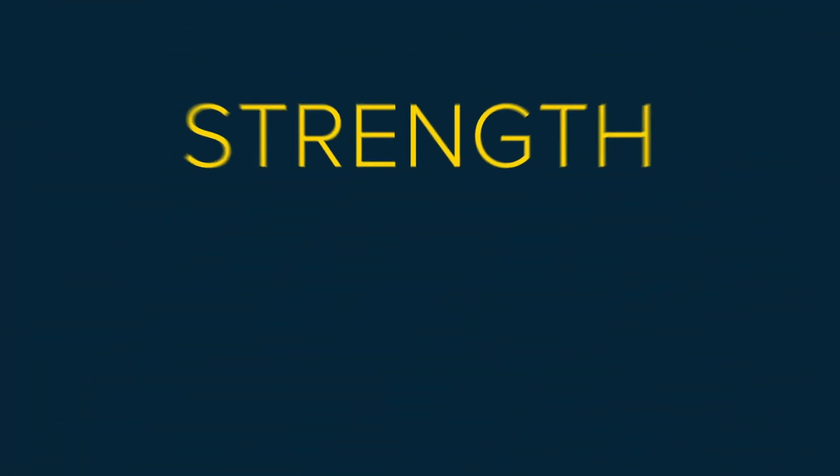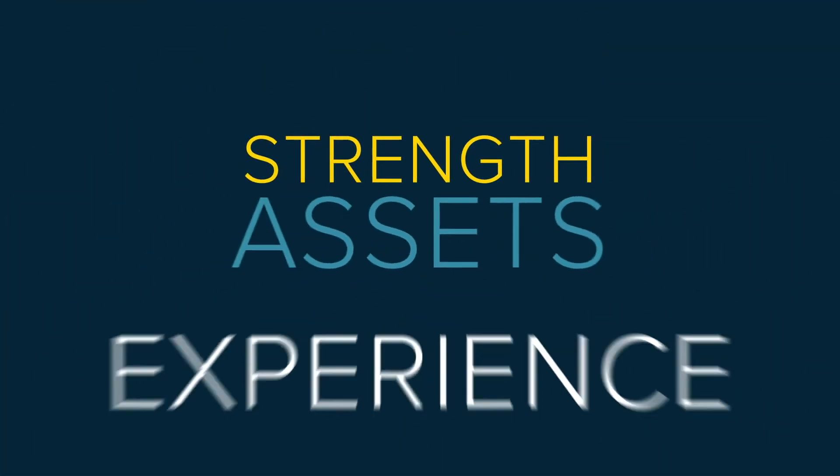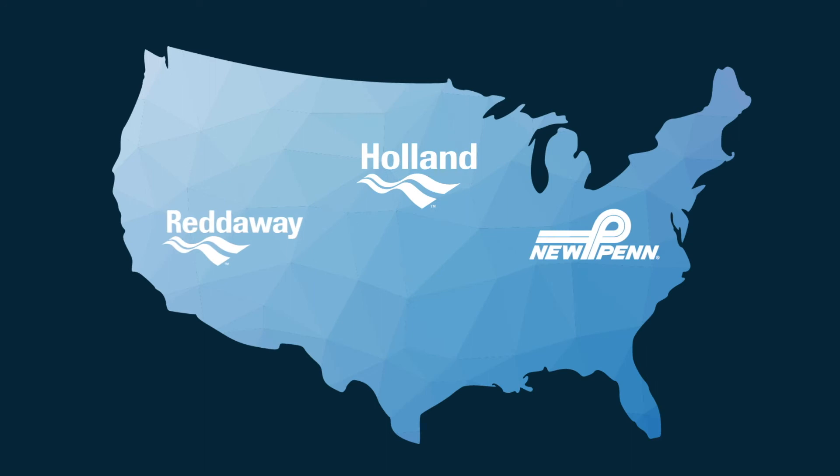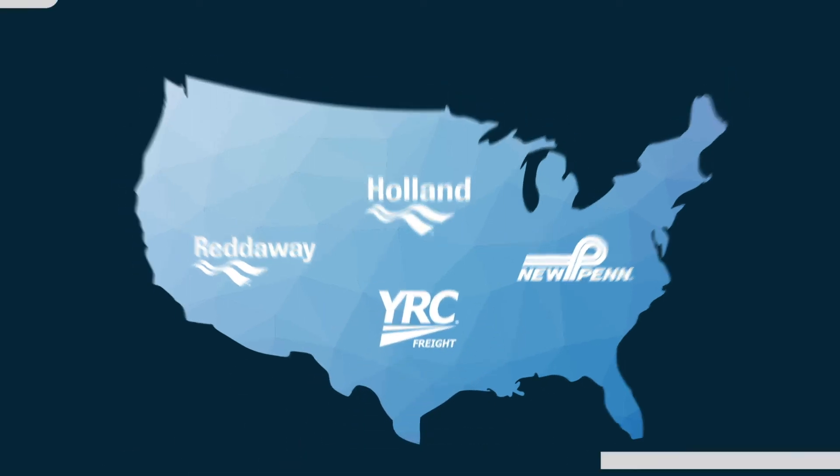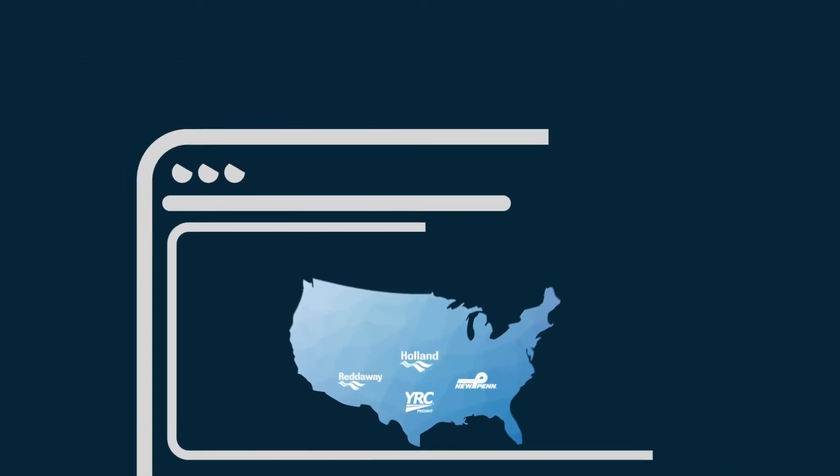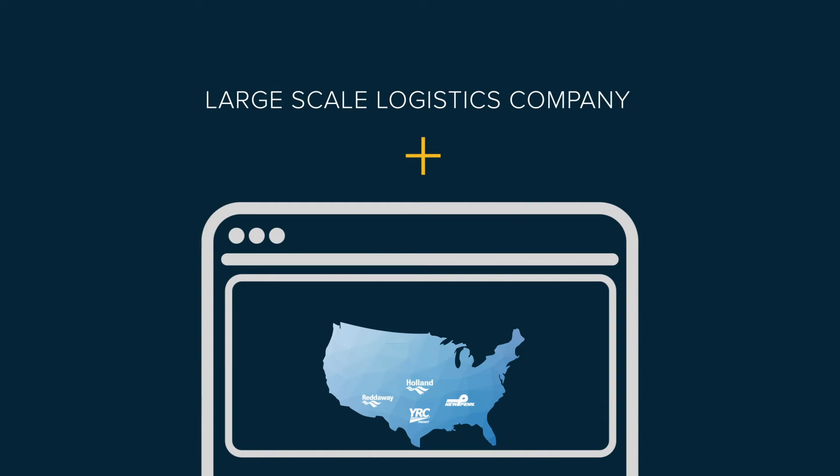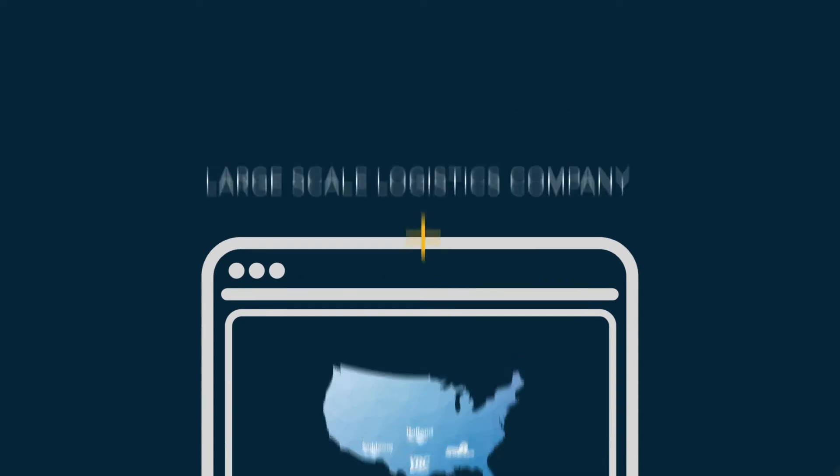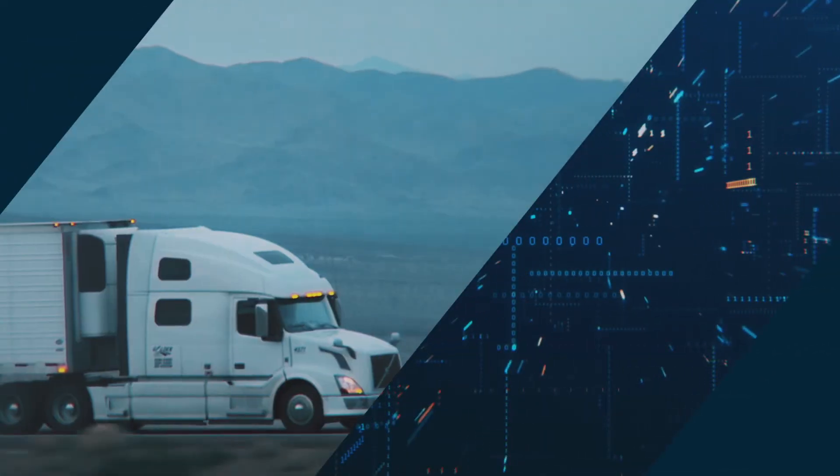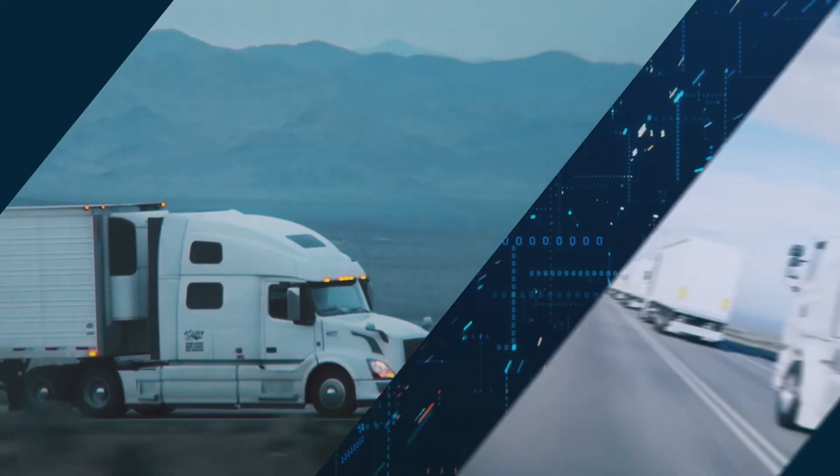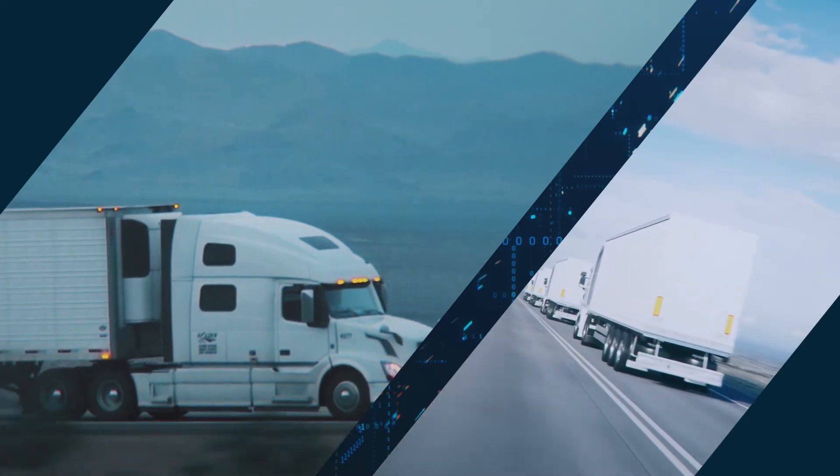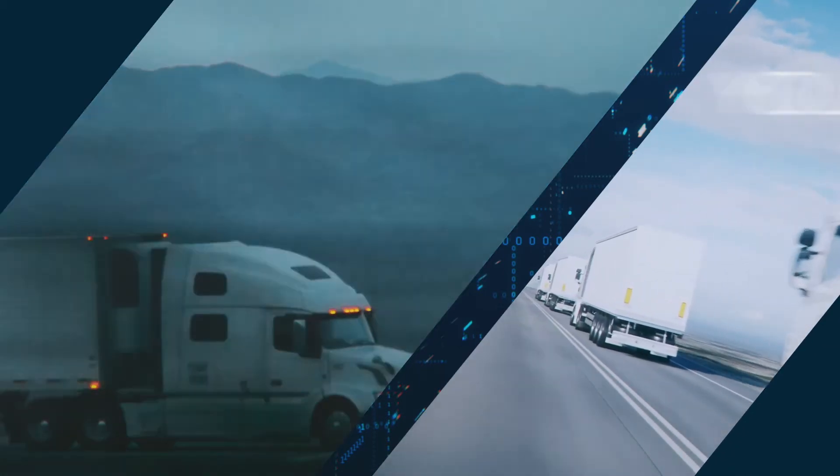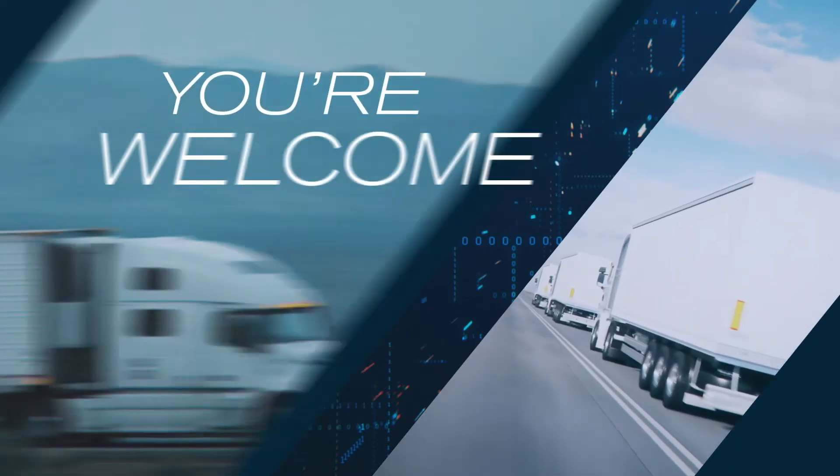We've combined the strength, assets, and experience of three regional powerhouses and one national LTL carrier with the asset-like capabilities of a large-scale logistics company to create a big bad transportation behemoth where shipping is made easy and capacity is never an issue. You're welcome.